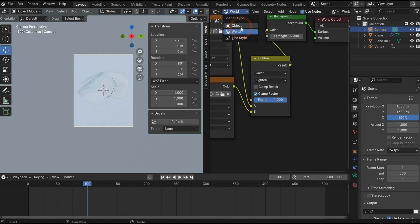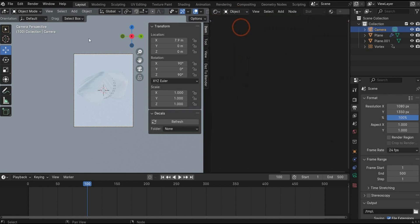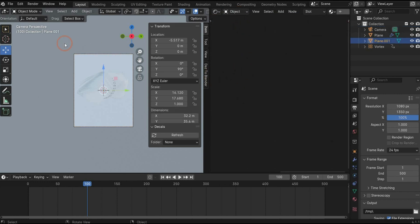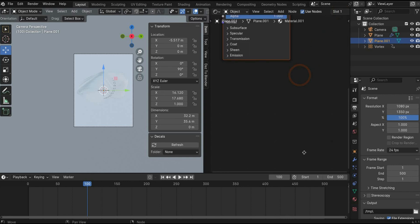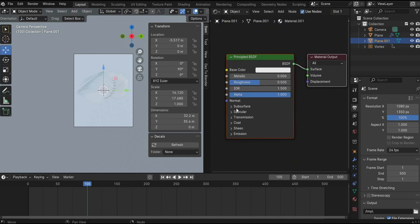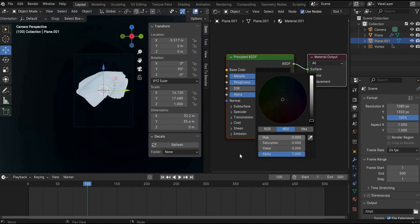In the next step, we start with the first material. Go back to the object mode. Select the plane. Press the plus icon to create a new material. Change metallic to 1 and the color to black.